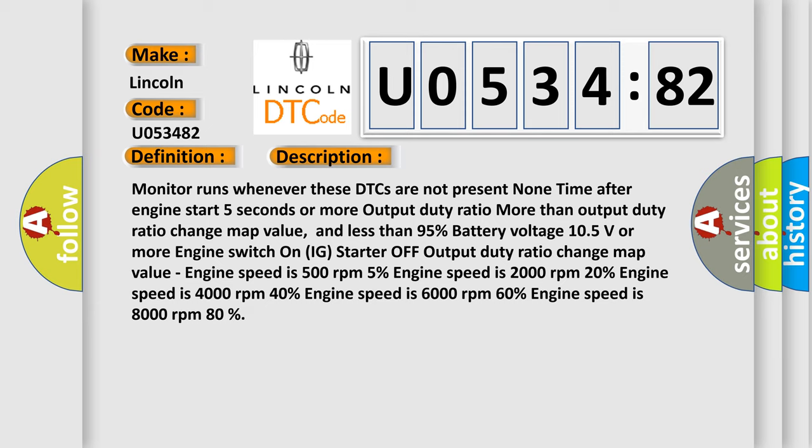Output duty ratio change map value: Engine speed 500 RPM: 5%. Engine speed 2,000 RPM: 20%. Engine speed 4,000 RPM: 40%. Engine speed 6,000 RPM: 60%. Engine speed 8,000 RPM: 80%.